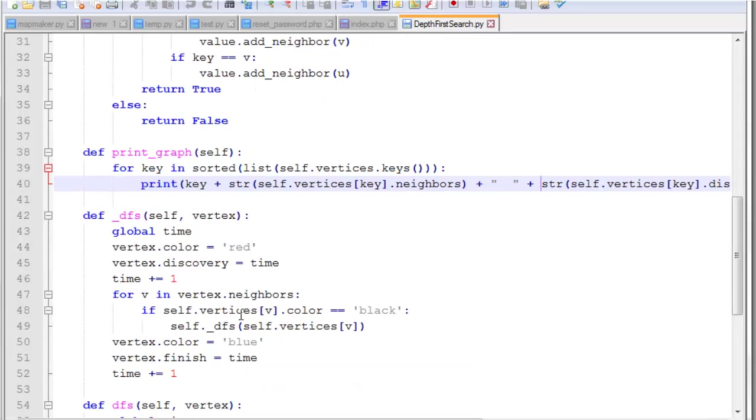We have a simple print graph function so that we can see what our graph looks like. And we're basically iterating through the vertices and printing out all the information from it.